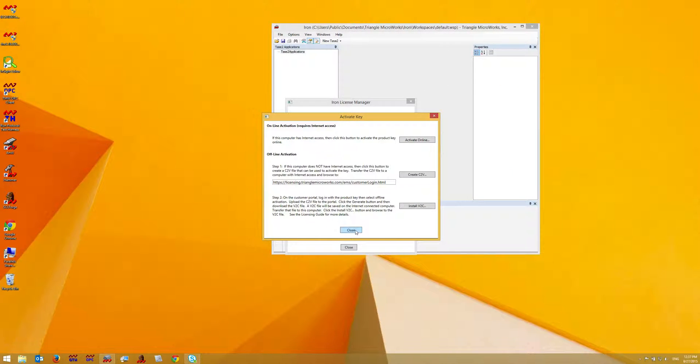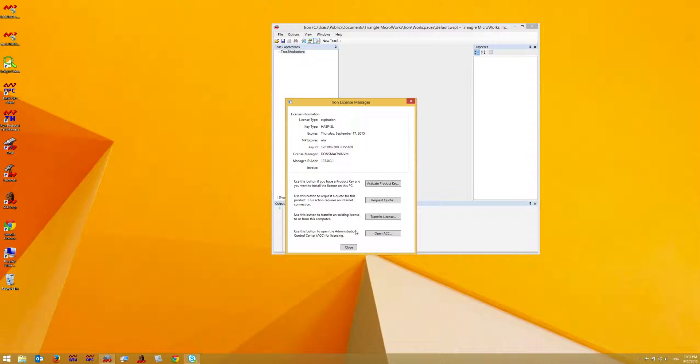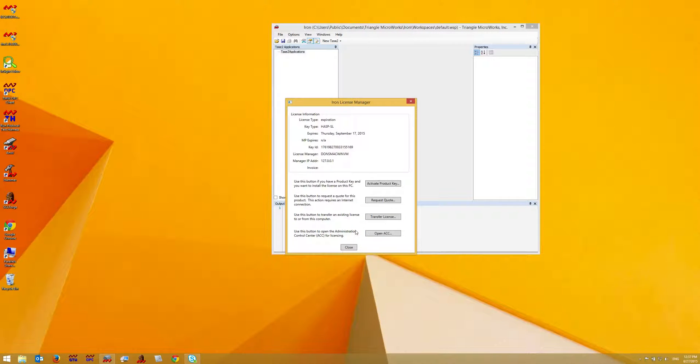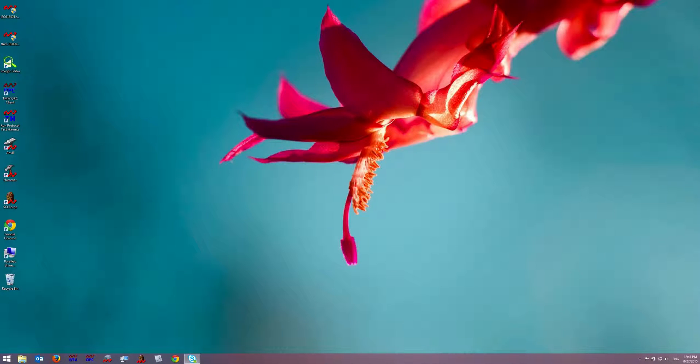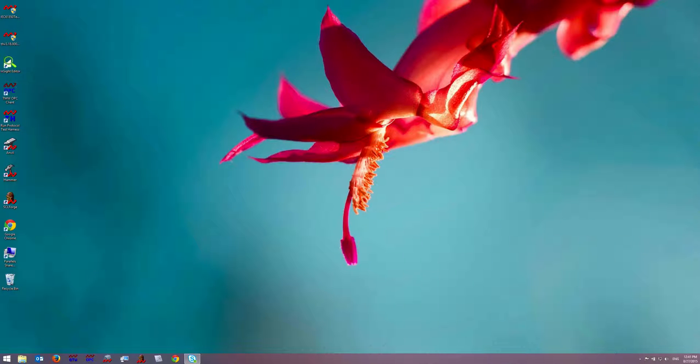You can then close the dialog and move to a computer with internet access to activate the license. Next go to a PC that does have internet access and that can access the license file. Since I saved the file on a USB drive, I can just take that file to another PC that does have internet access.